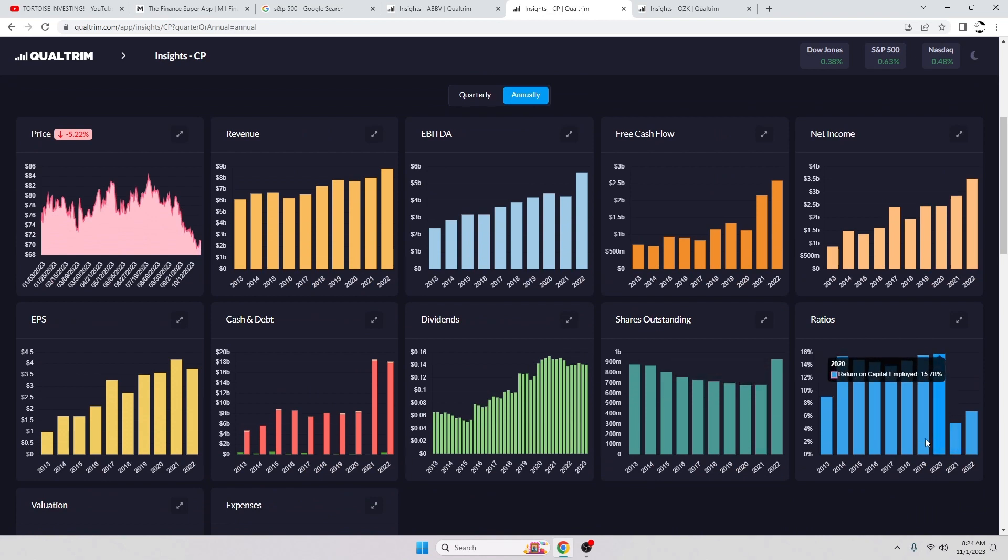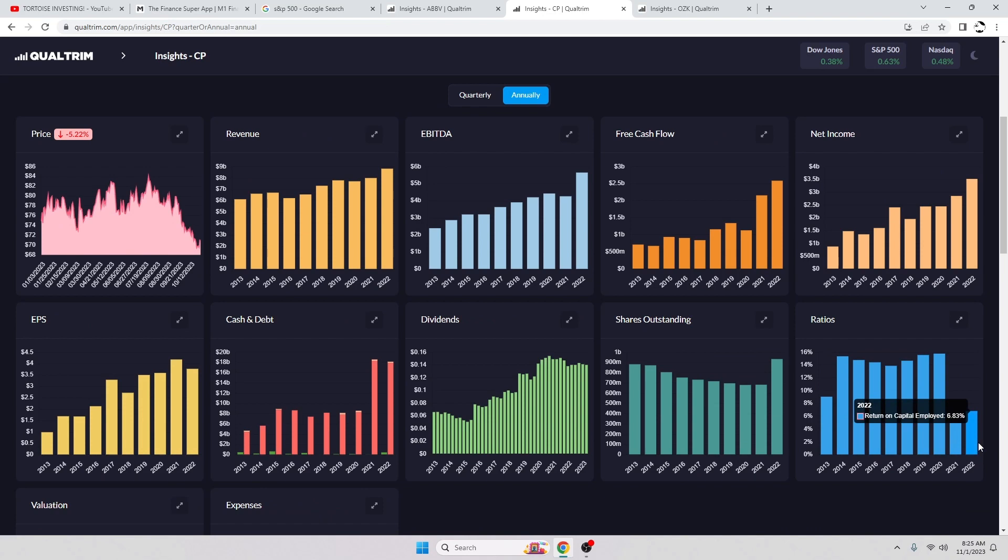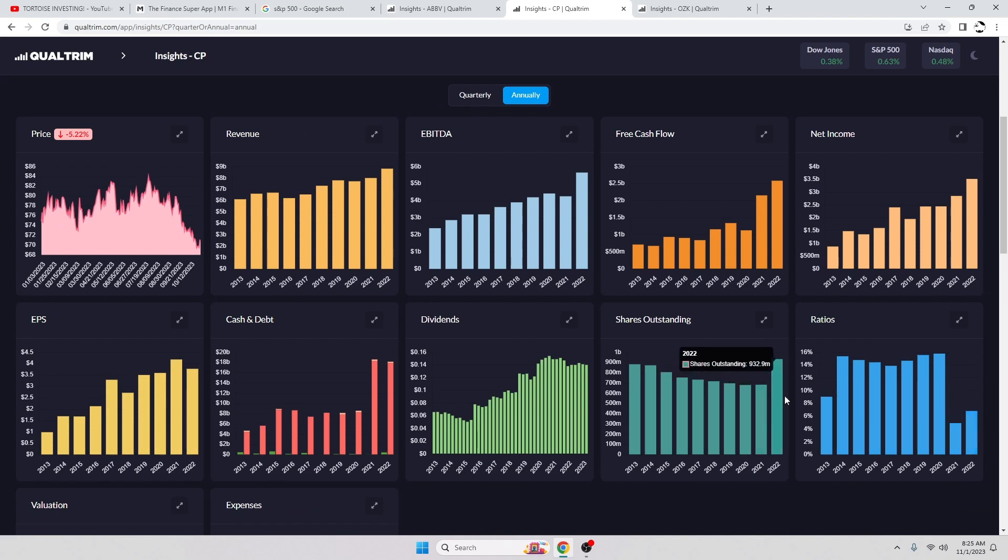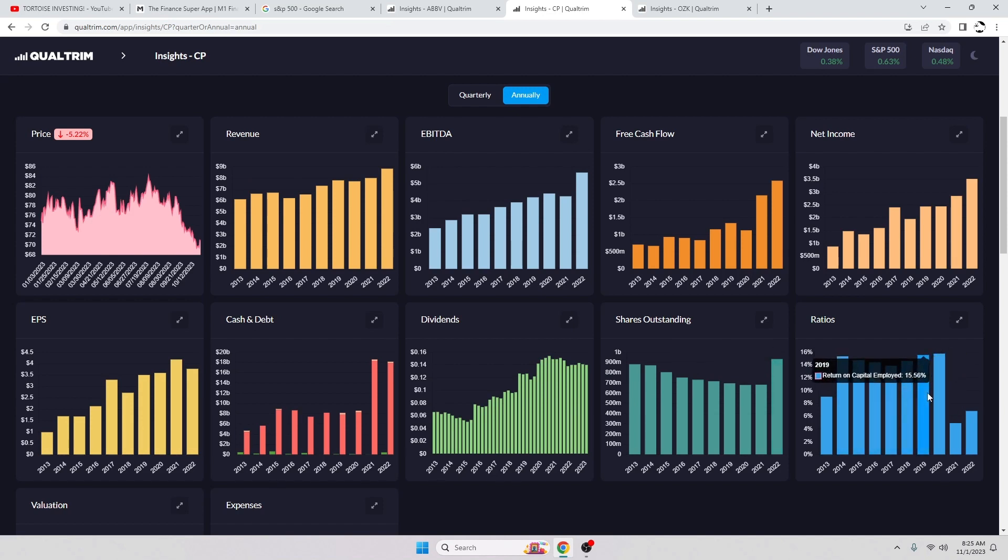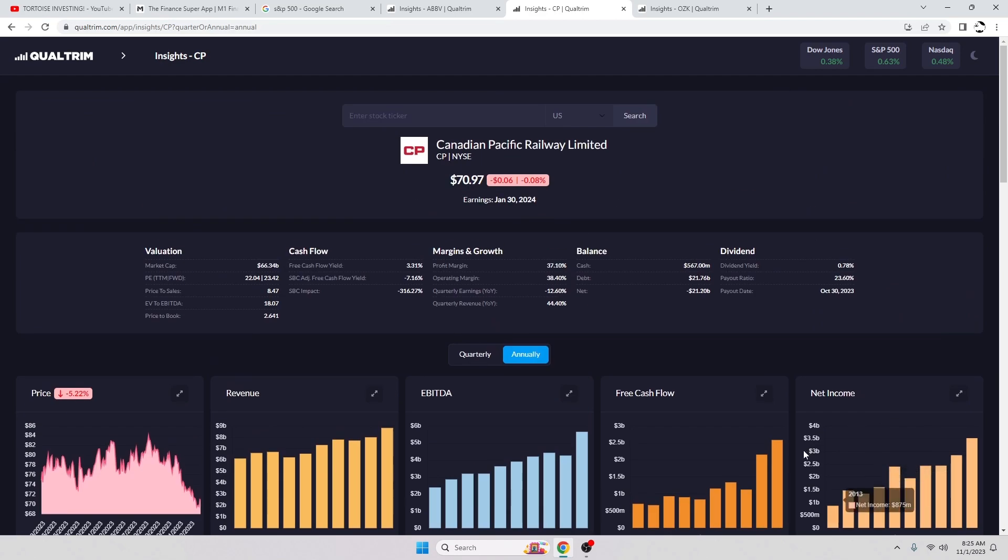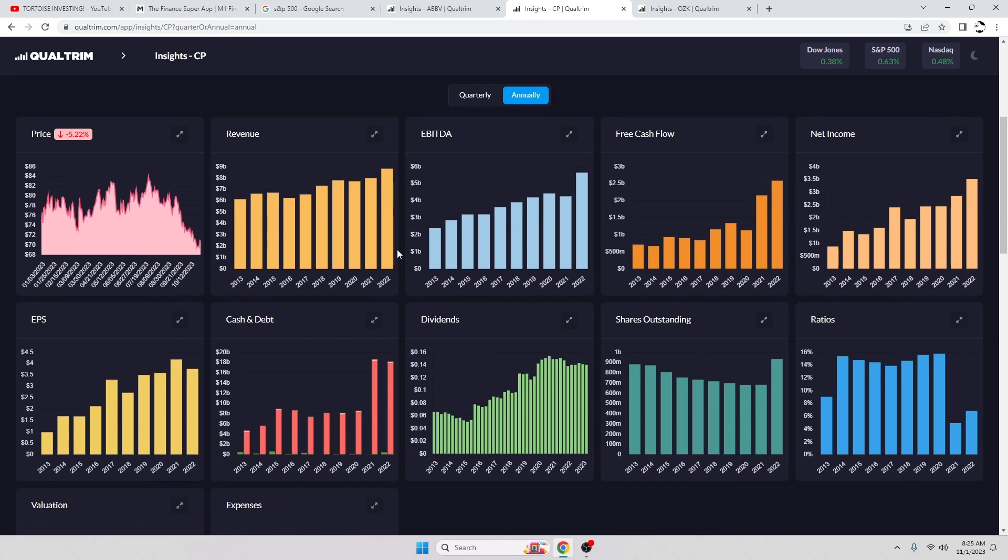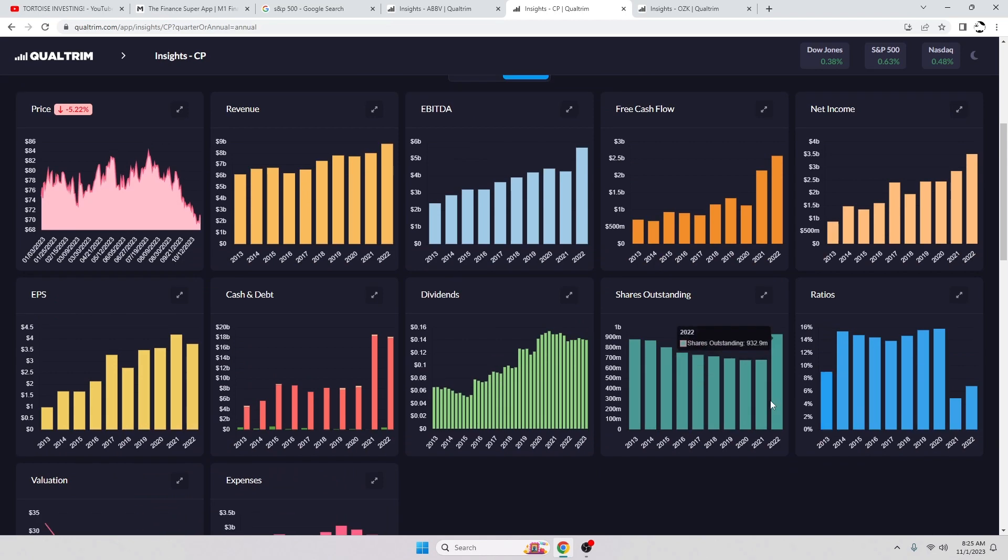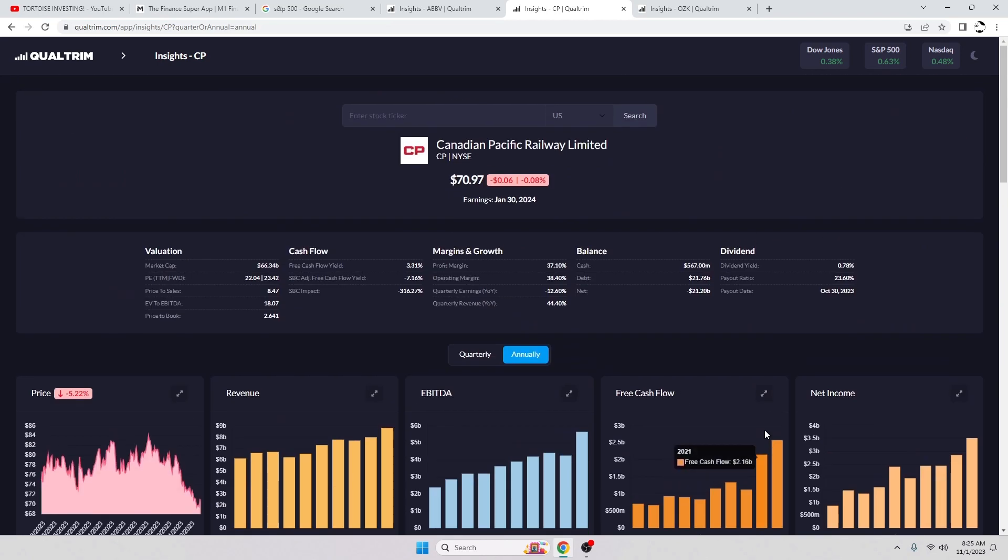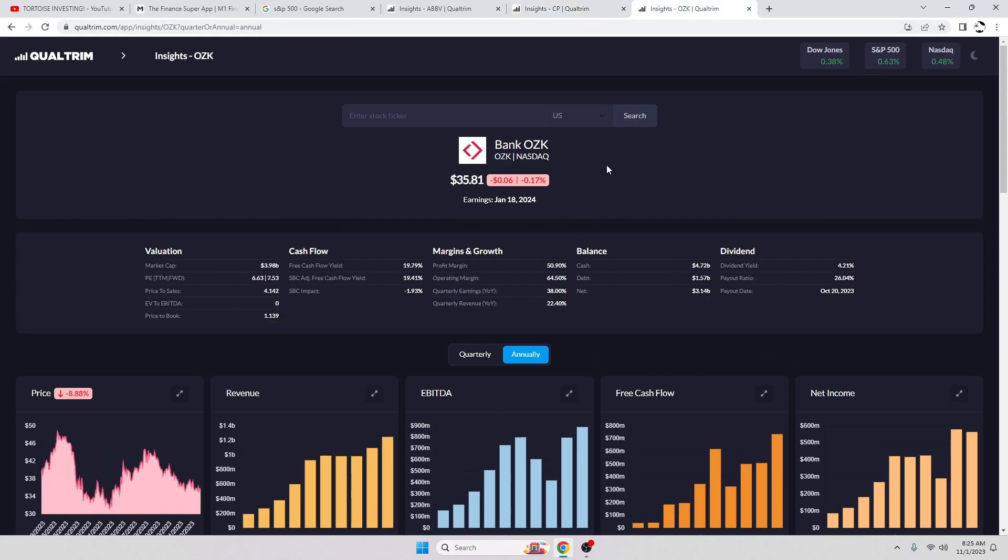But besides that, you know, issuing more shares is going to hurt the return on capital employed. I feel once they start working on this and getting that chopped back down, the return on capital employed is going to go right back to where it was, if not even higher. This was hovering around 14 to 15 percent, which is pretty good. Your average is around 9 to 10, so yeah, again, pretty strong stock in my eyes.